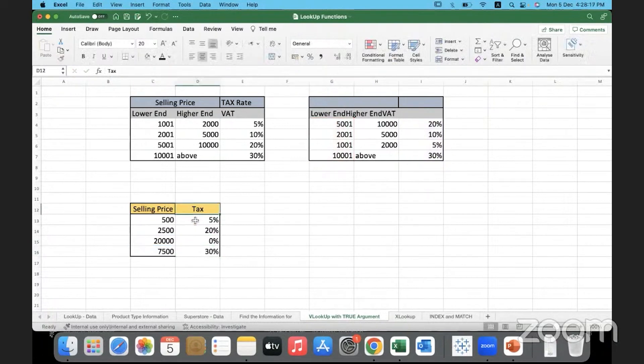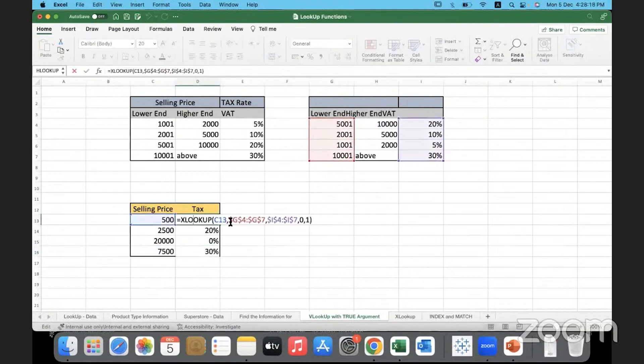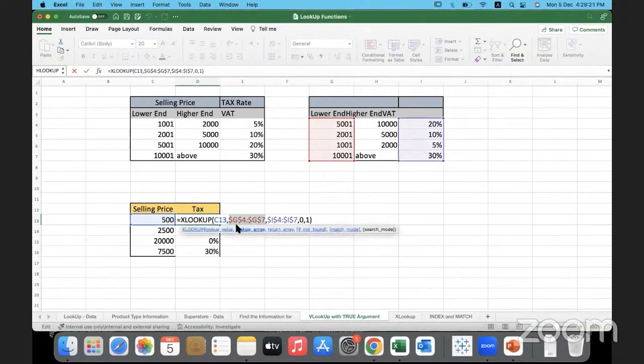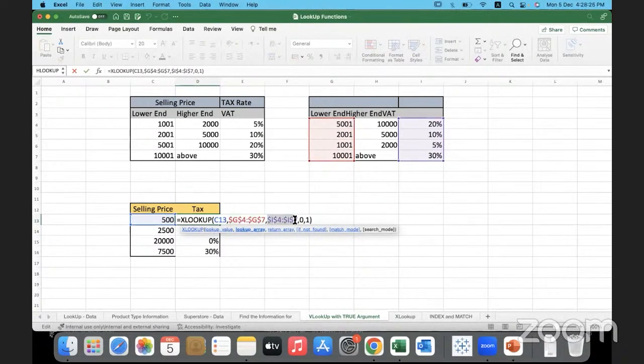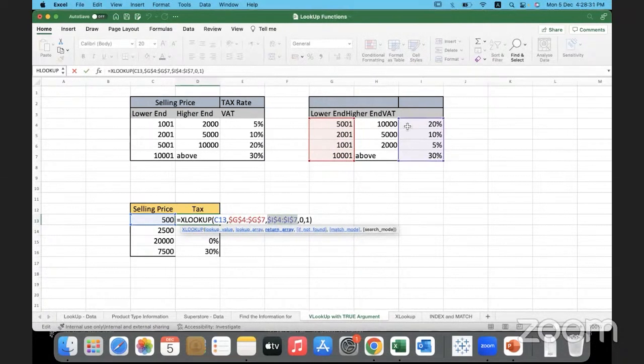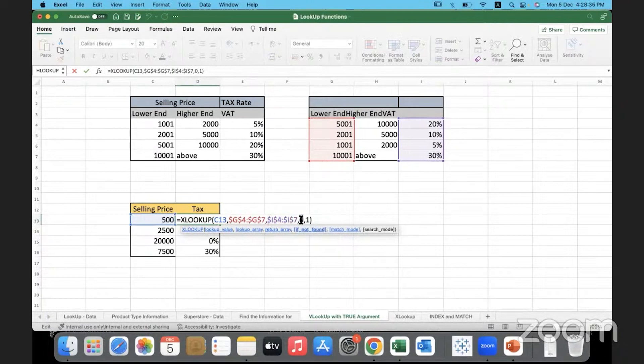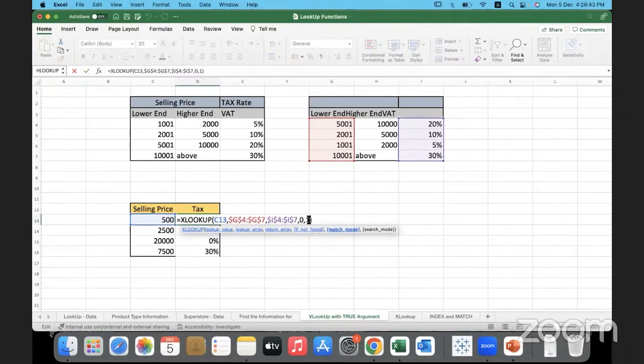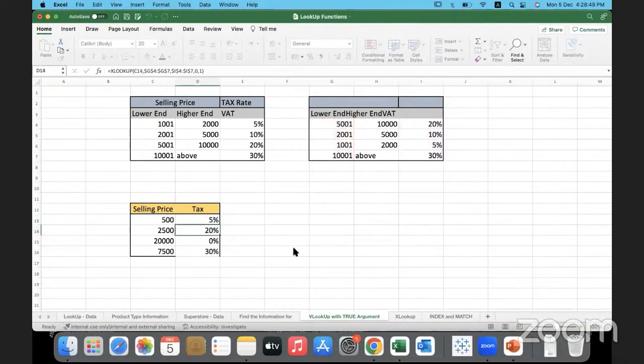But we want the other things to be constant. We want the return array to always be the lookup array to be this one always. So I have taken absolute and the return array should always be fixed to this range. So to lock that range in place, I made it absolute reference. If it is not found, we are going to by default assign 0%. And if it is found with an approximate match, and I'm using one, one means it goes to the next higher value. So with this, what has happened?